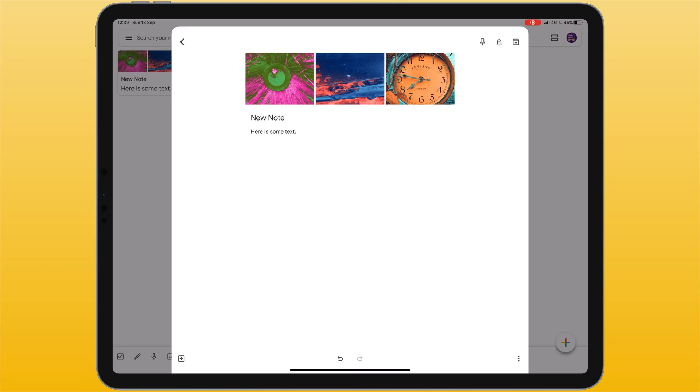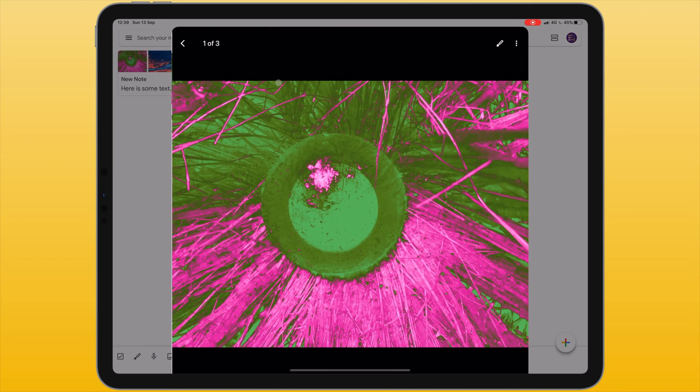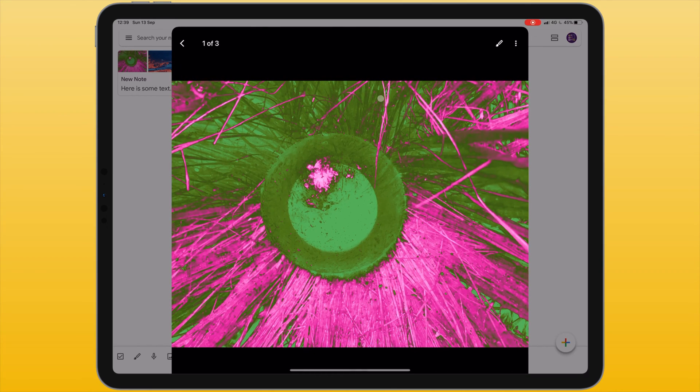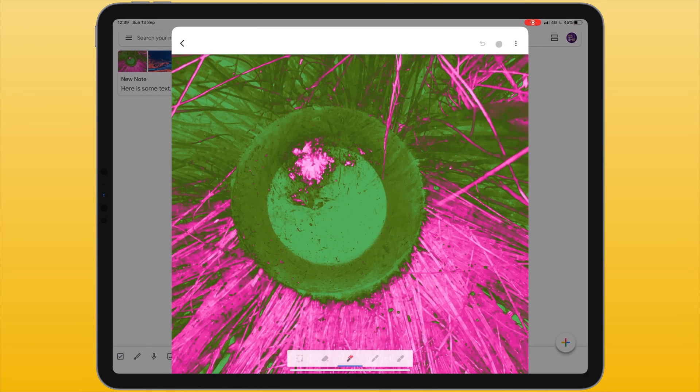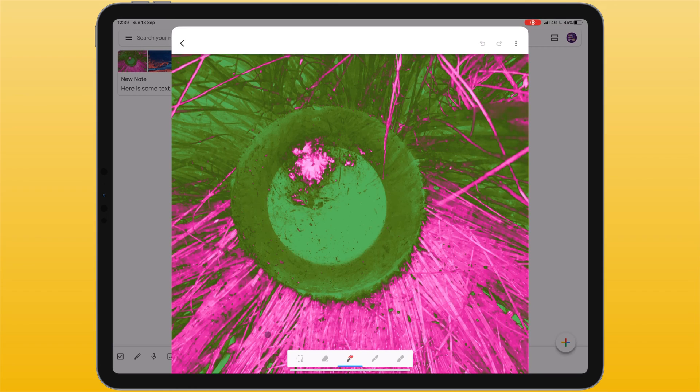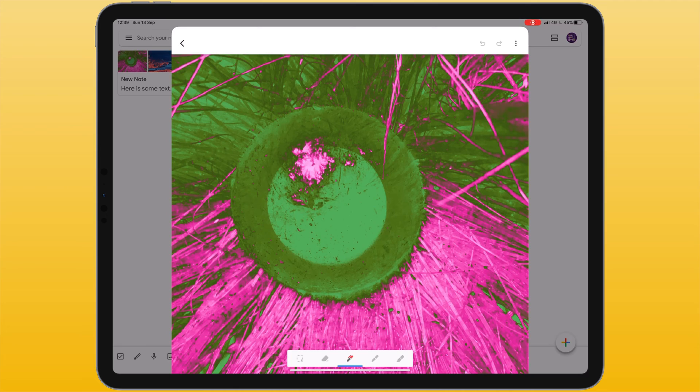For each one of your imported images you can annotate them. If you tap or click on an image it will expand it. In the top right hand corner you can see a pen tool. If you click on that a menu is displayed at the bottom. You can annotate using your finger or a stylus or an apple pencil.